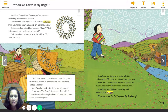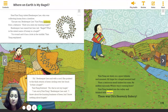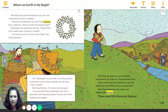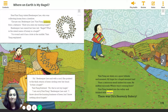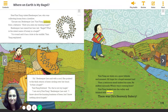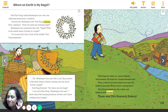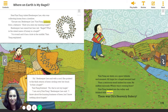Page 119. Yum-Yung sat down on a quiet hillside and moaned. All hope for a bagel seemed lost. Then a delicious smell tickled his nose. He sniffed curiously — where was it coming from? Yum-Yung looked into the valley and blinked with delight. There was O's Heavenly Bakery. What do you think is at O's Heavenly Bakery? Can you make a prediction? Let's see if you're right.